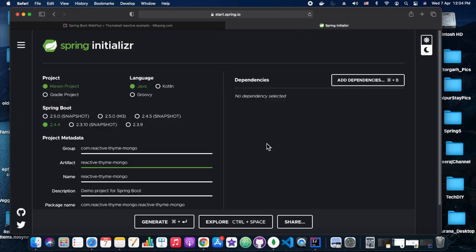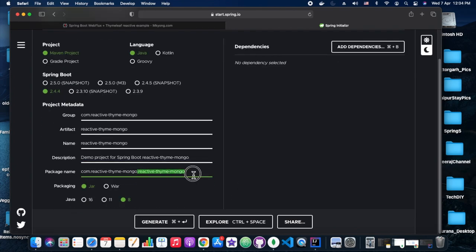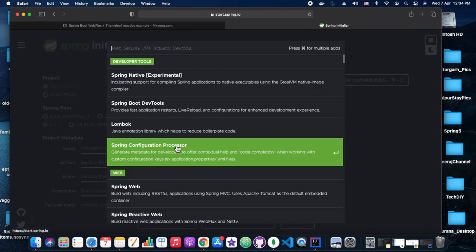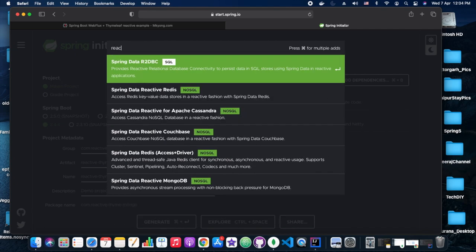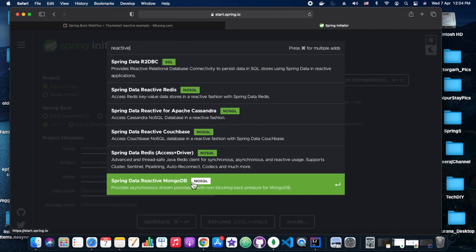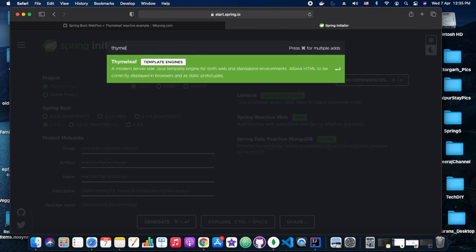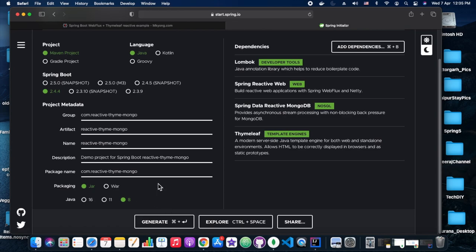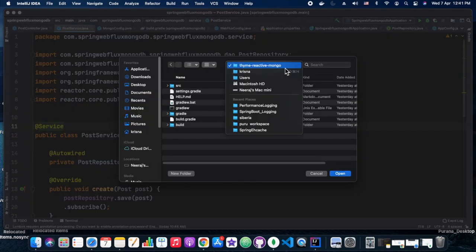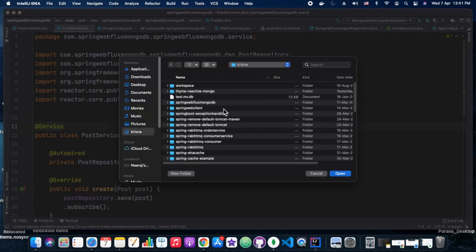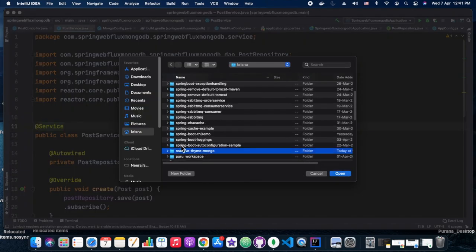So let's get started. In our Spring Initializer we are going to name the application as 'reactive-time-mongo'. In dependencies we are going to have Spring Reactive Web, Reactive MongoDB, Lombok, and the other one is the data reactive Spring Thymeleaf. It's downloaded and now we are exporting it into IntelliJ IDEA.